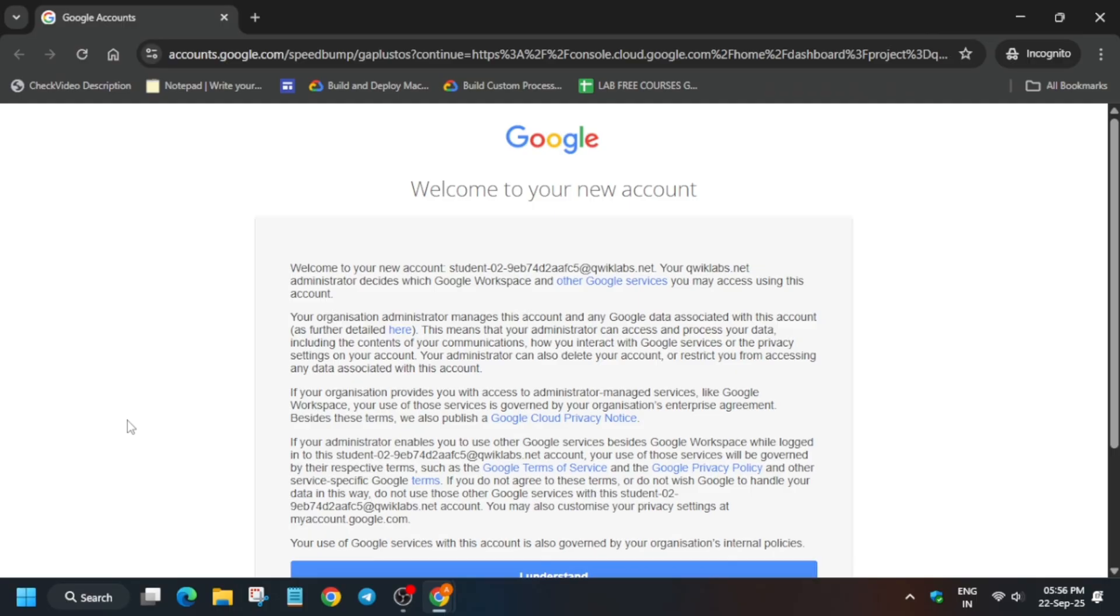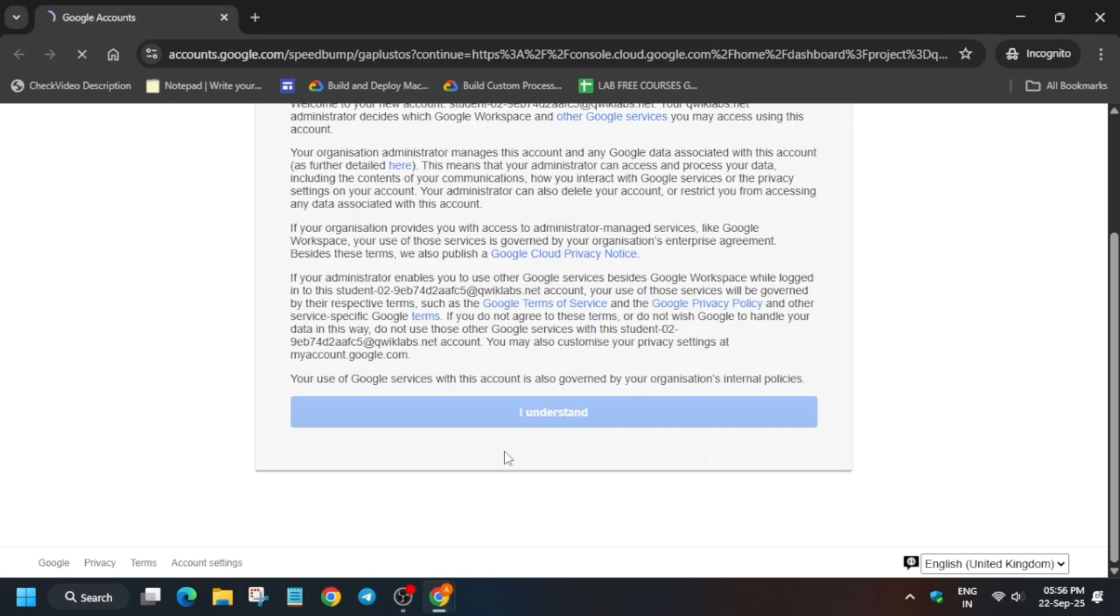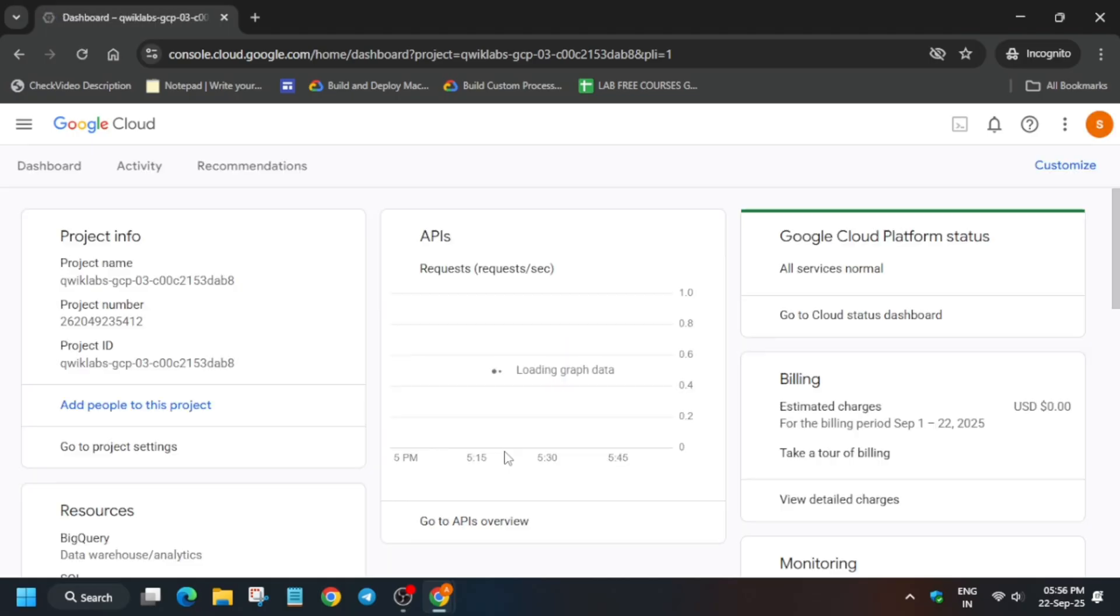Now here, please pay attention to each and every step so that you get full score on this lab without any issue. Here simply you have to go to the VM instance and create a VM instance. How? I will show you, do not worry about it.